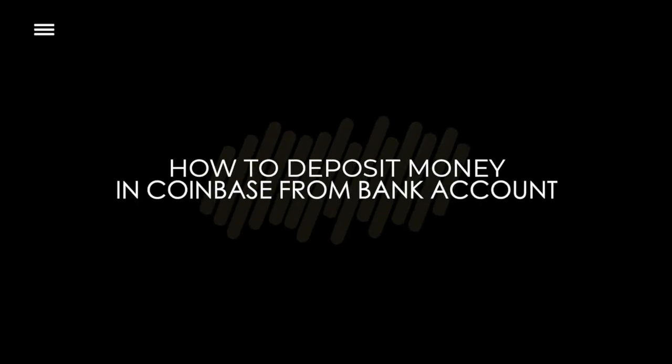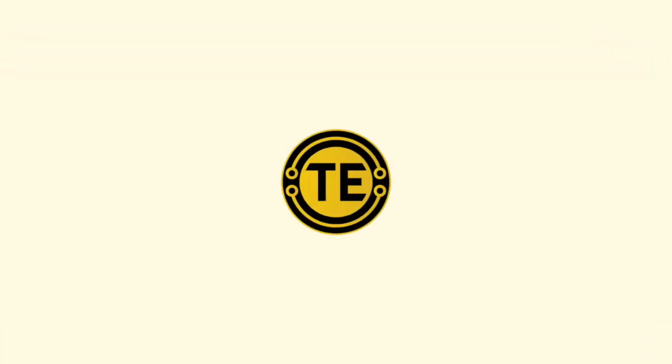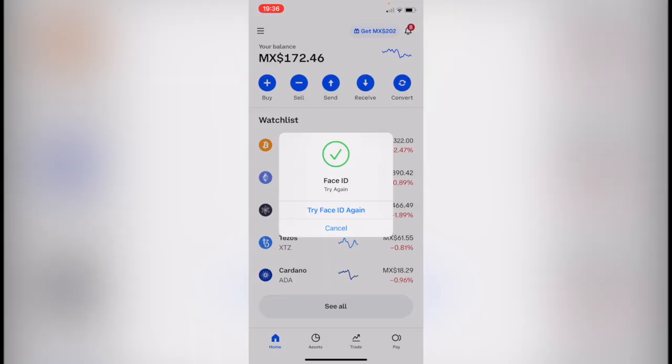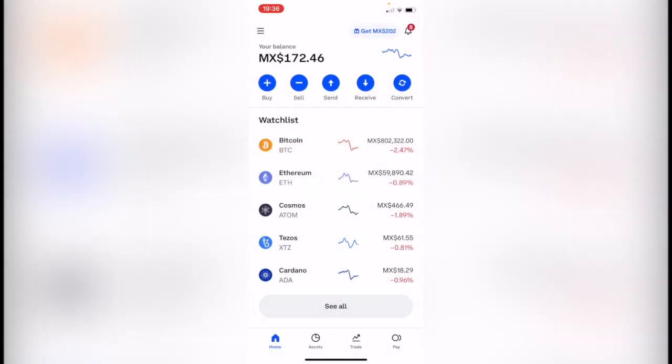How to deposit money in Coinbase from the bank account. Hey guys, welcome to this new video. In today's tutorial, we're going to see how we can deposit money in Coinbase from our bank account. As you can see, I'm already on my phone using the Coinbase application.